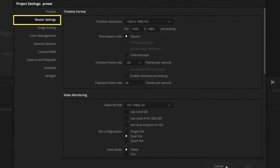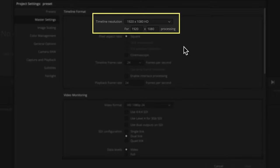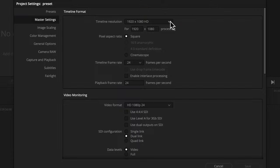Starting in the master settings tab, keep your timeline at 1920 by 1080. I do this even when I'm delivering UHD, which is 3840 by 2160, but I don't change the timeline resolution until right before exporting a cut. This is just one of those little things that helps keep computer performance running smooth.